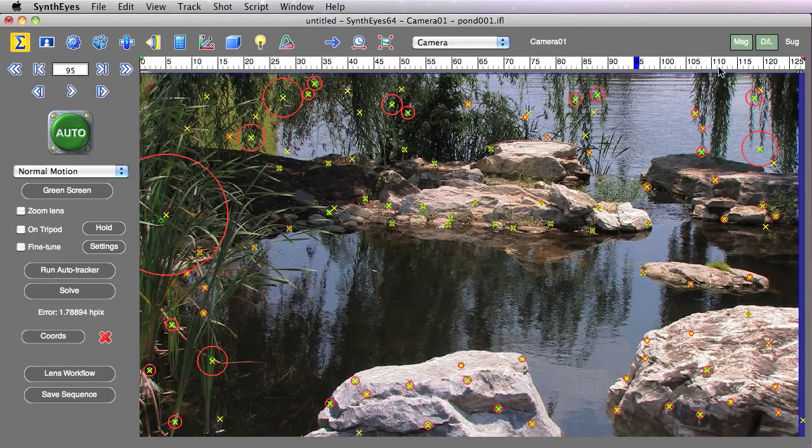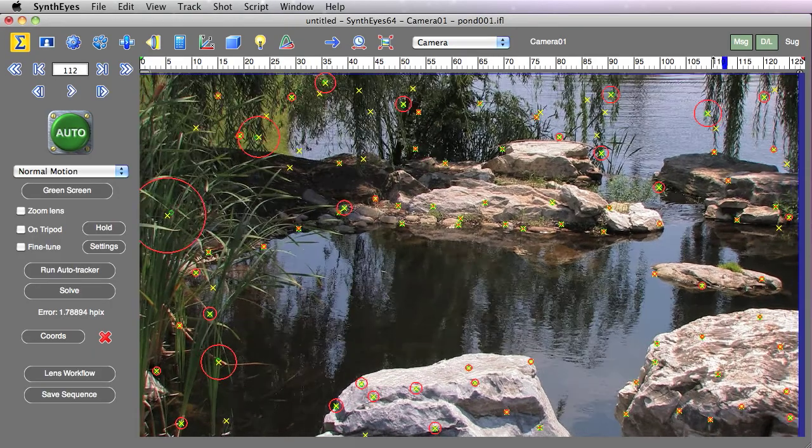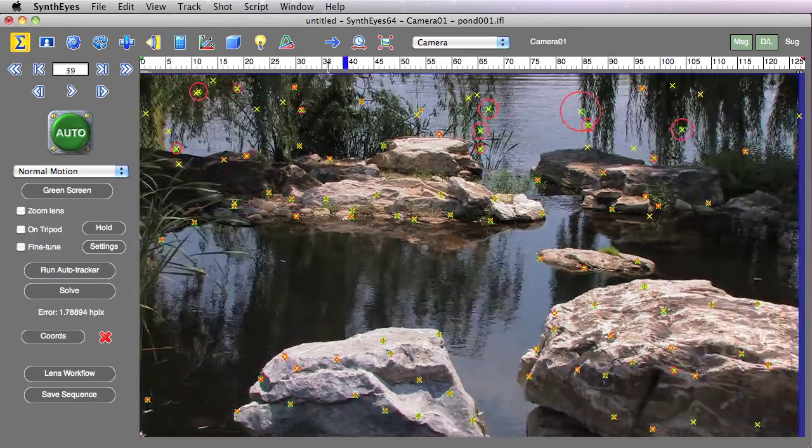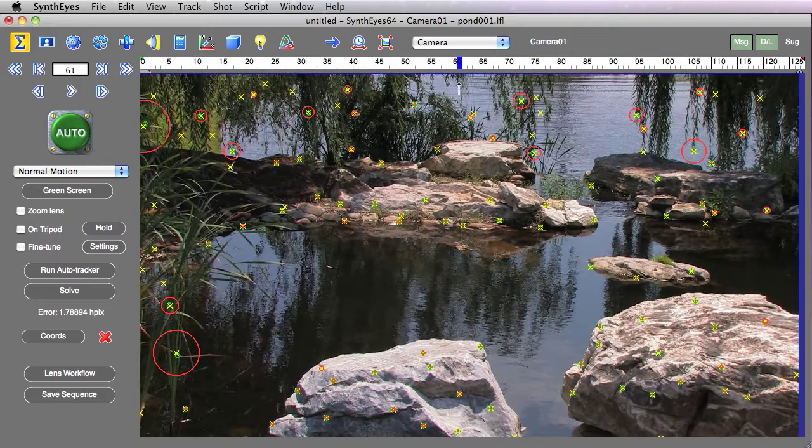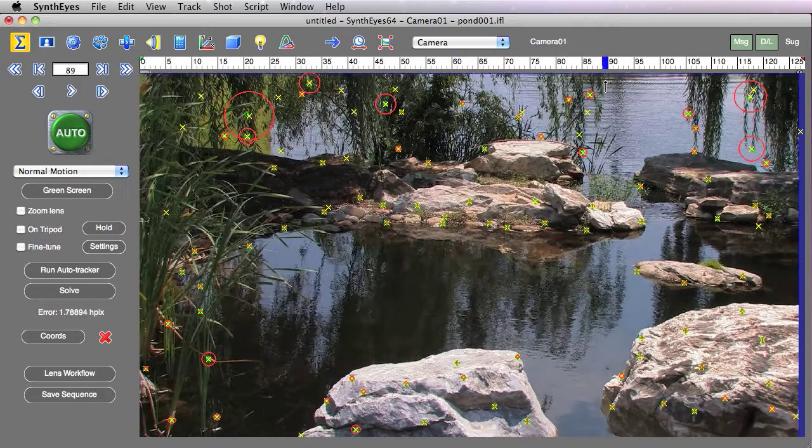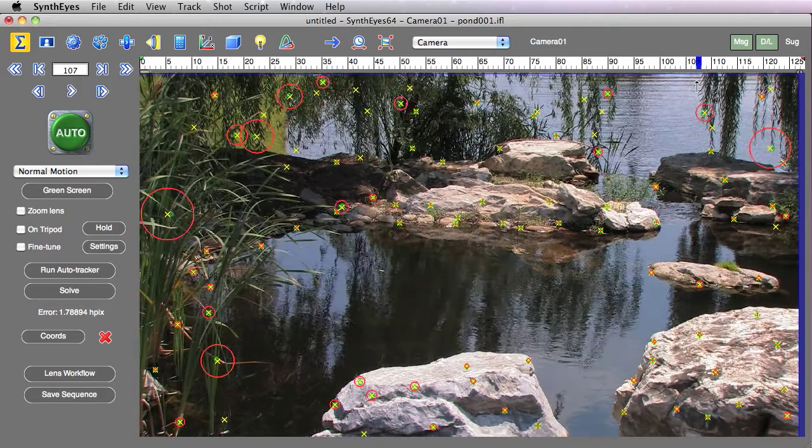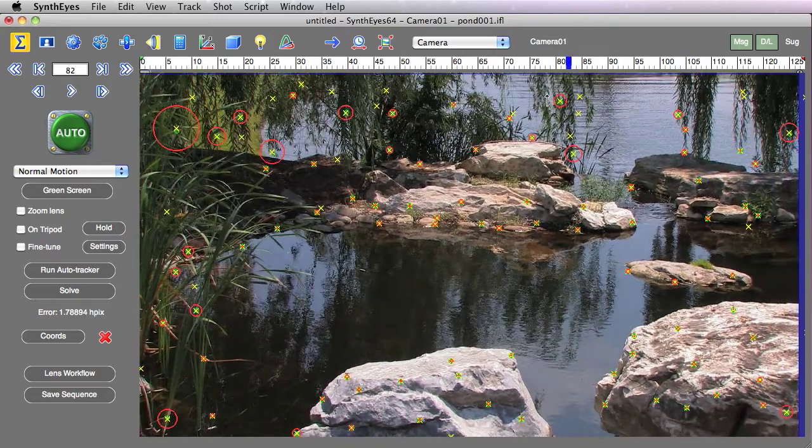But the important thing is we've got a real quick way to take a look at what's going on in the scene and show us where the errors are, what areas are problematic.